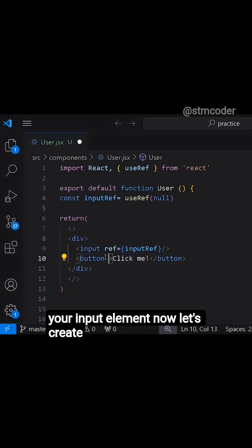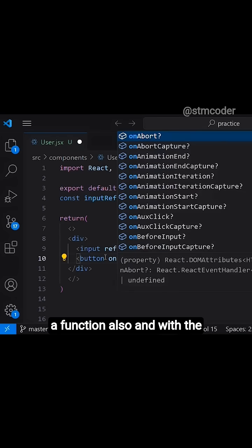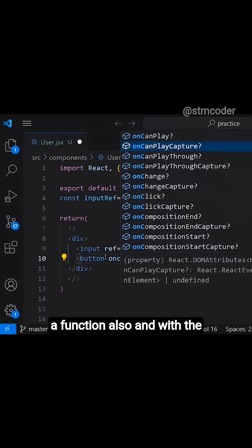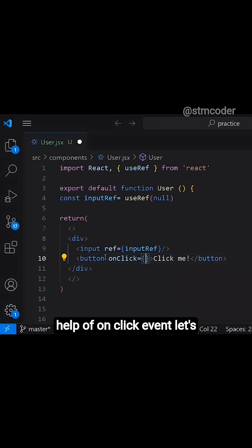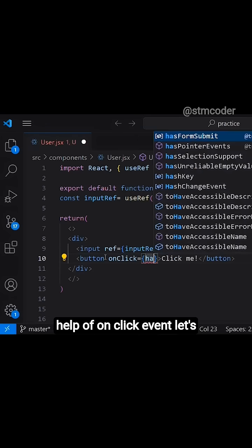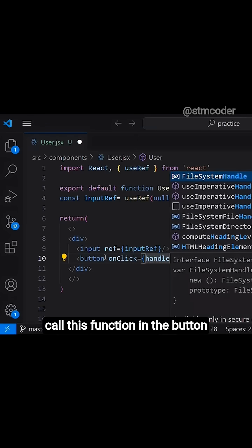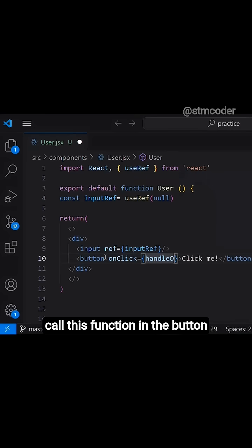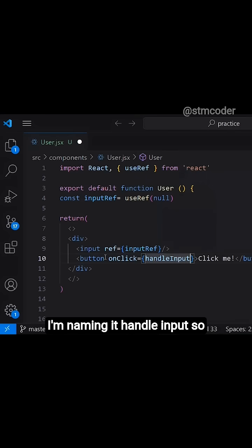Now let's create a function also and with the help of onClick event, let's call this function in the button. I am naming it handleInput.